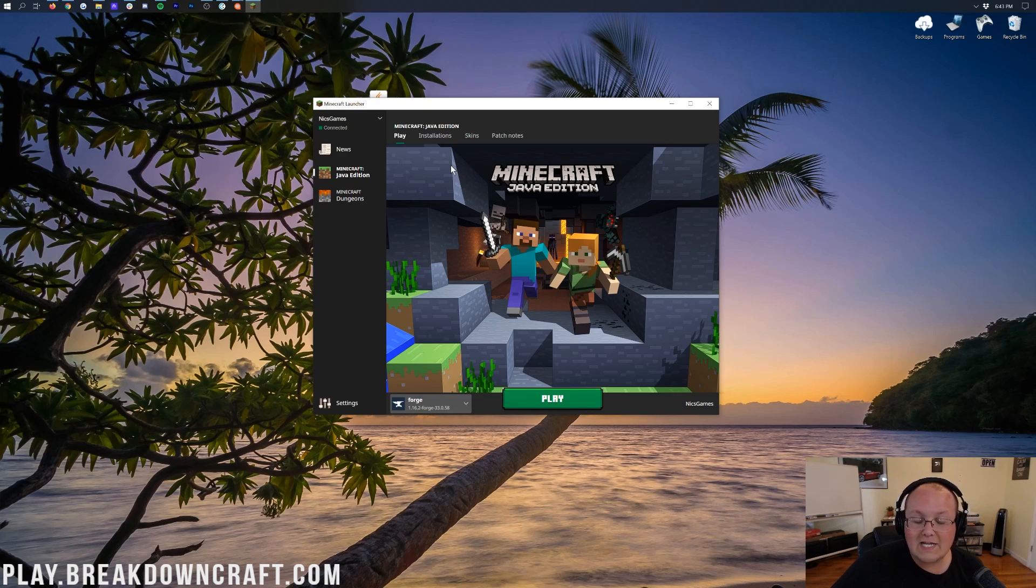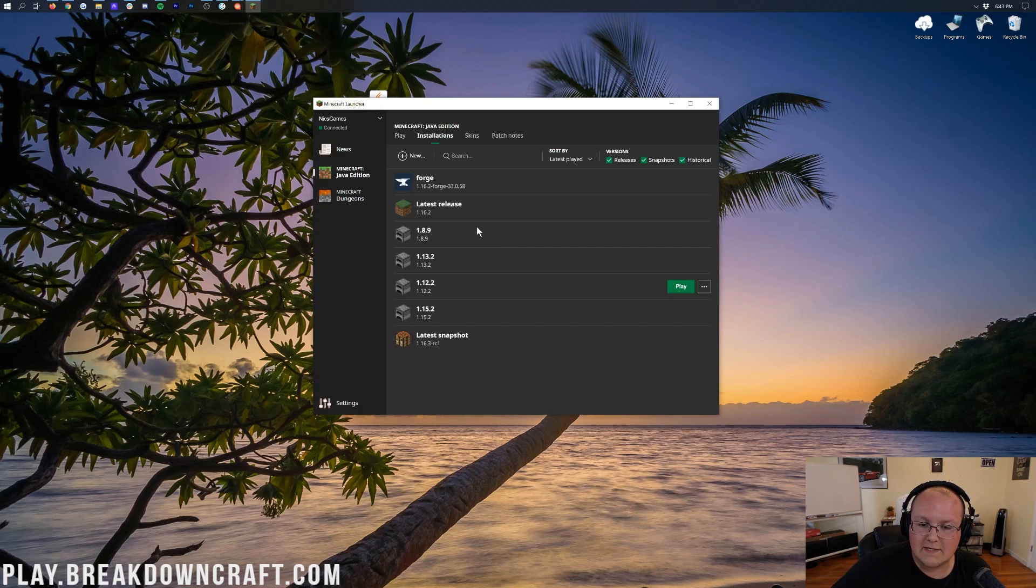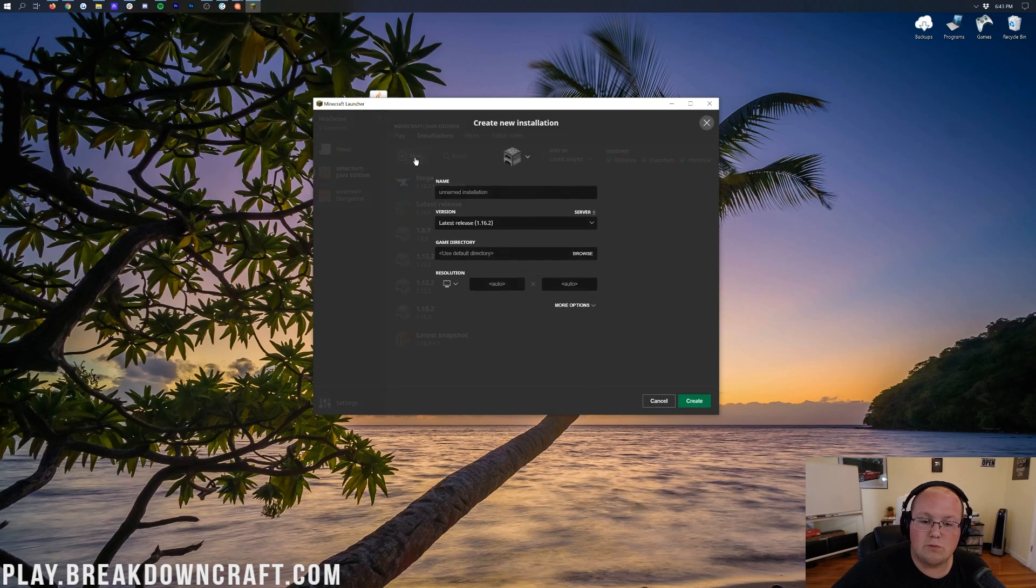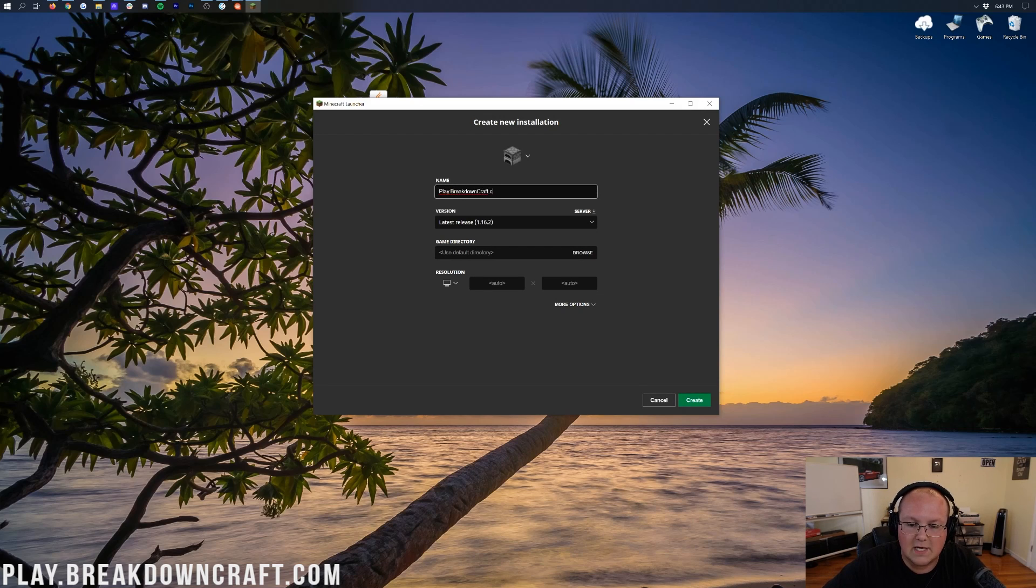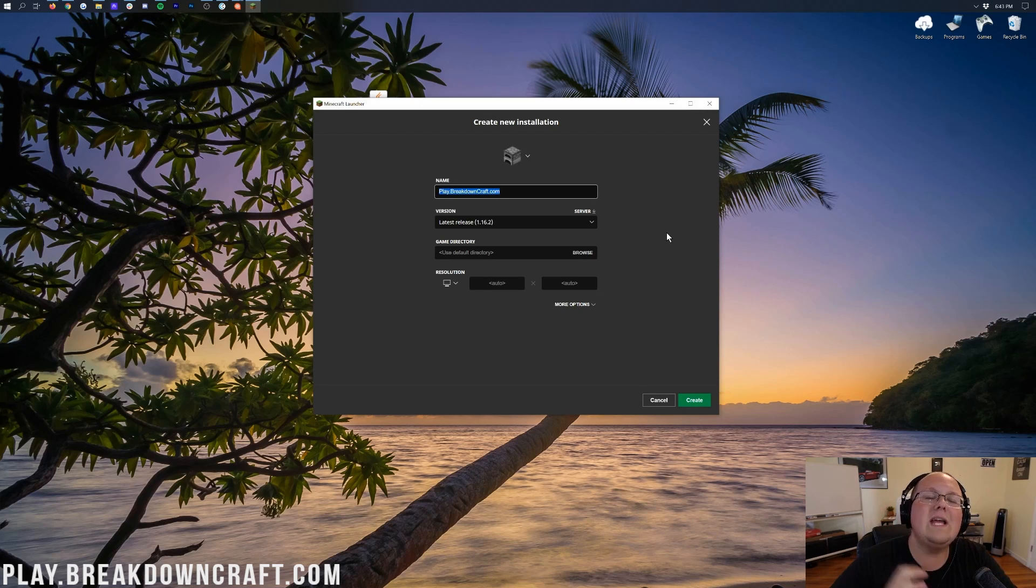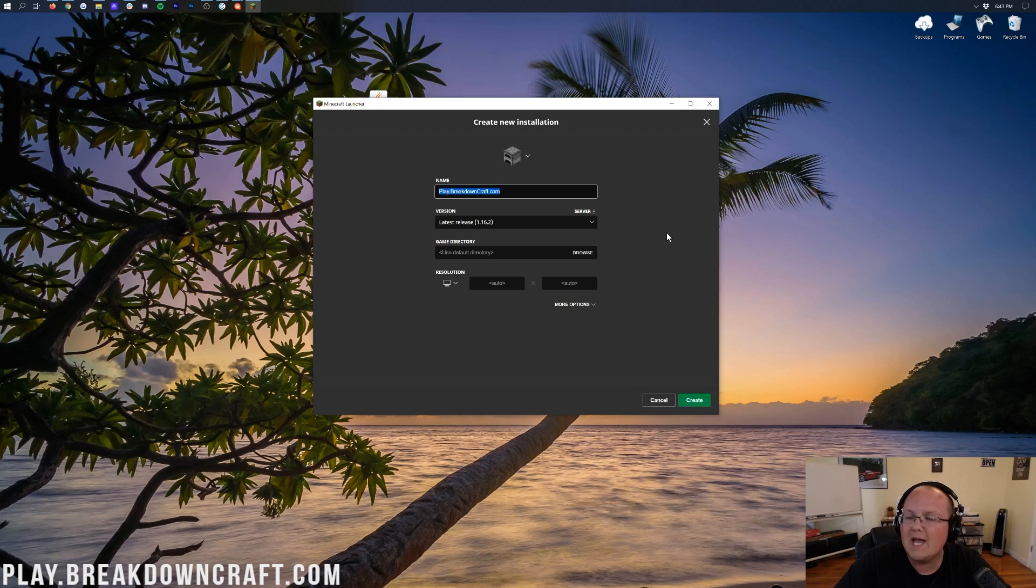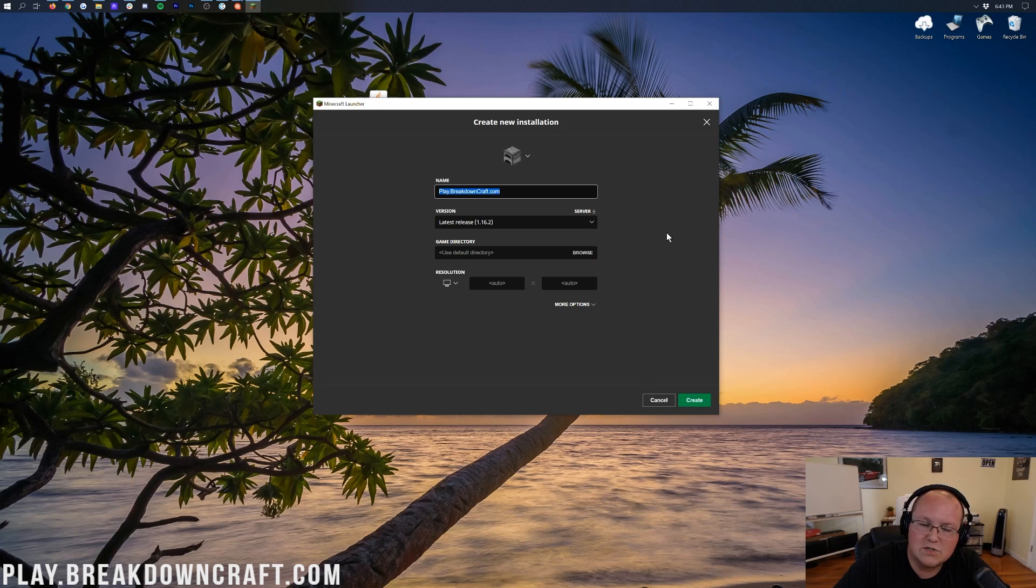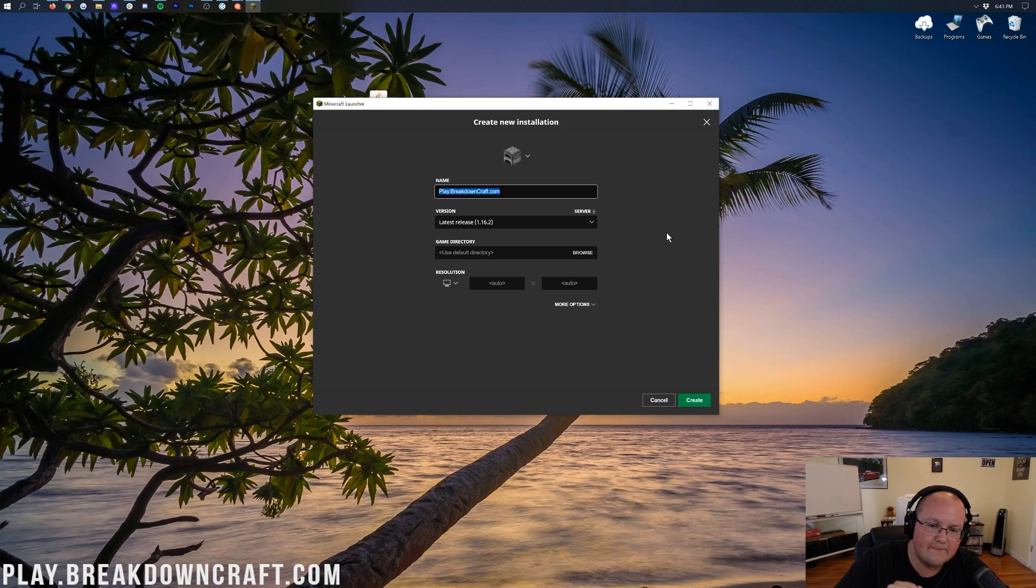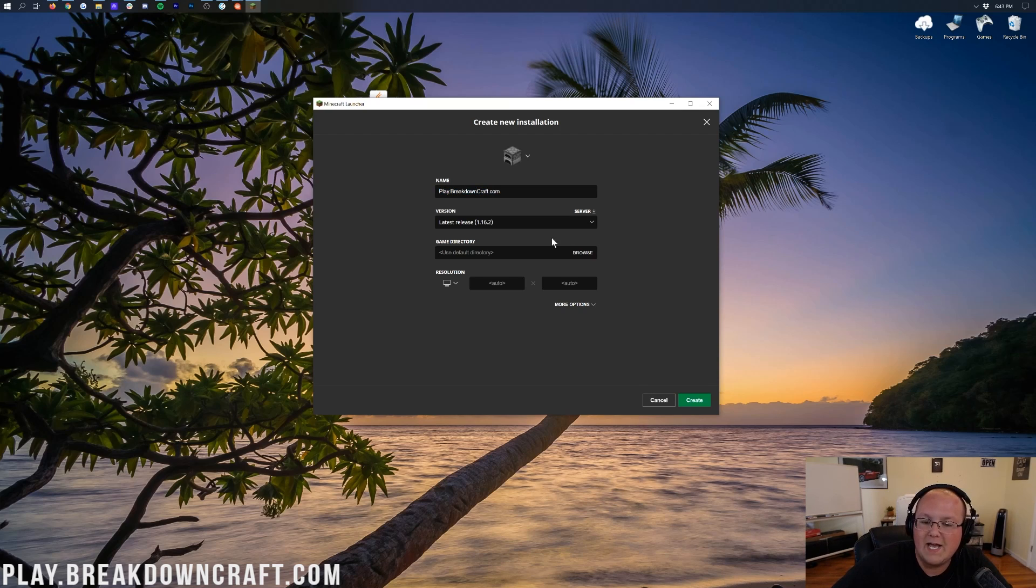But what if you don't have a Forge Profile or the Forge Profile you have says like 1.15 or something under it? Well, in that case, you want to click on the Installations tab up here at the top of Minecraft, and then click on this Plus New button. Now, you can name this whatever you want. I'm going to name it play.breakdowncraft.com because that's our own incredible grief-protected Minecraft server with Medieval Survival having a player-based economy and 30 custom quests, Aquatic Survival having an amazing /shop-based economy, amazing Skyblock 100% custom, 1.8 PvP, custom islands, OP enchants, and factions with small 10-player team-based factions.